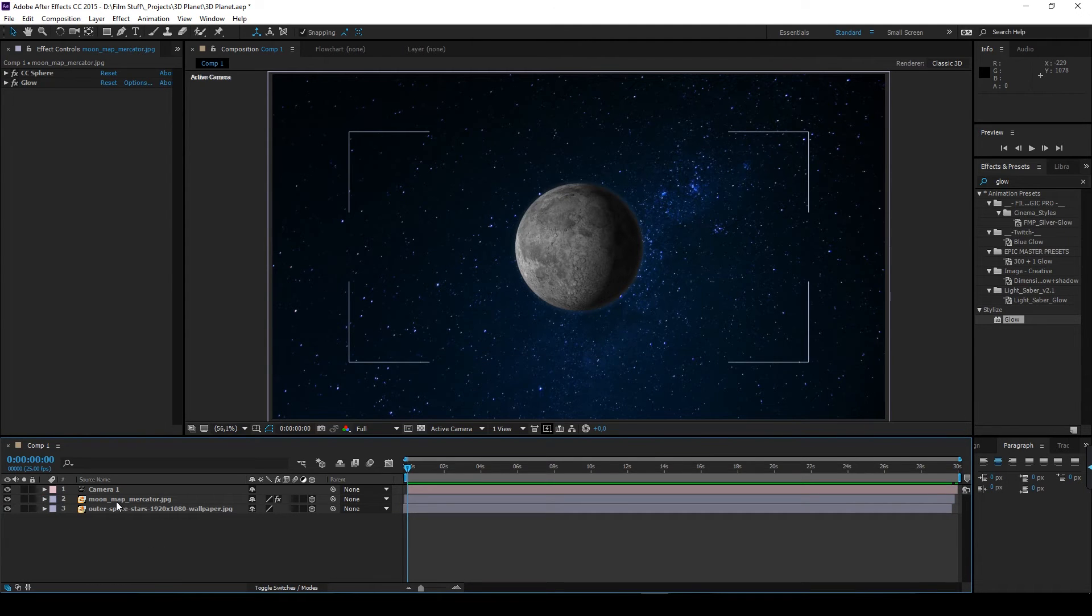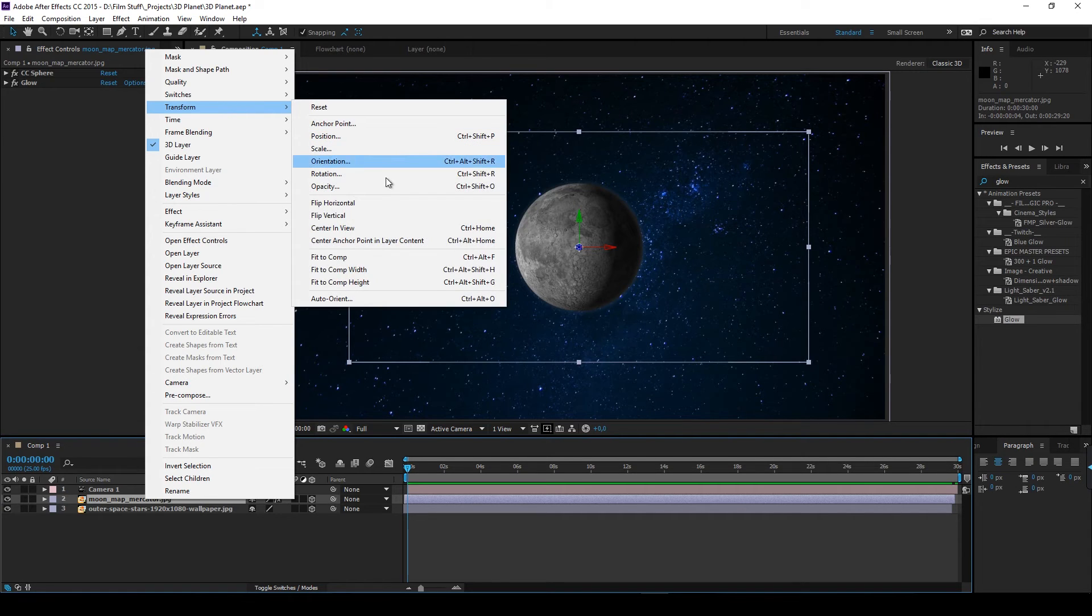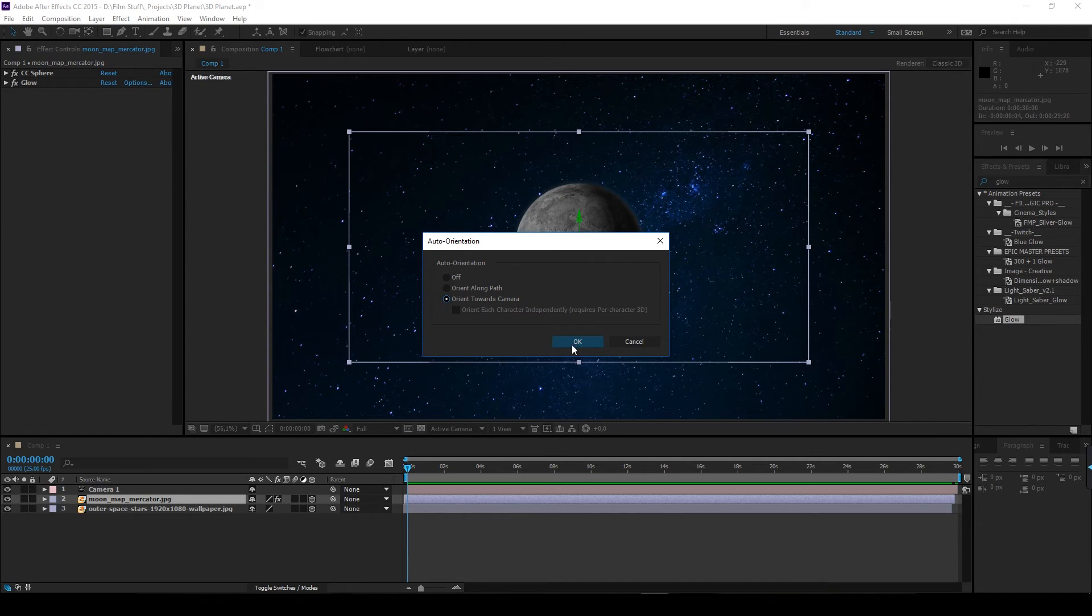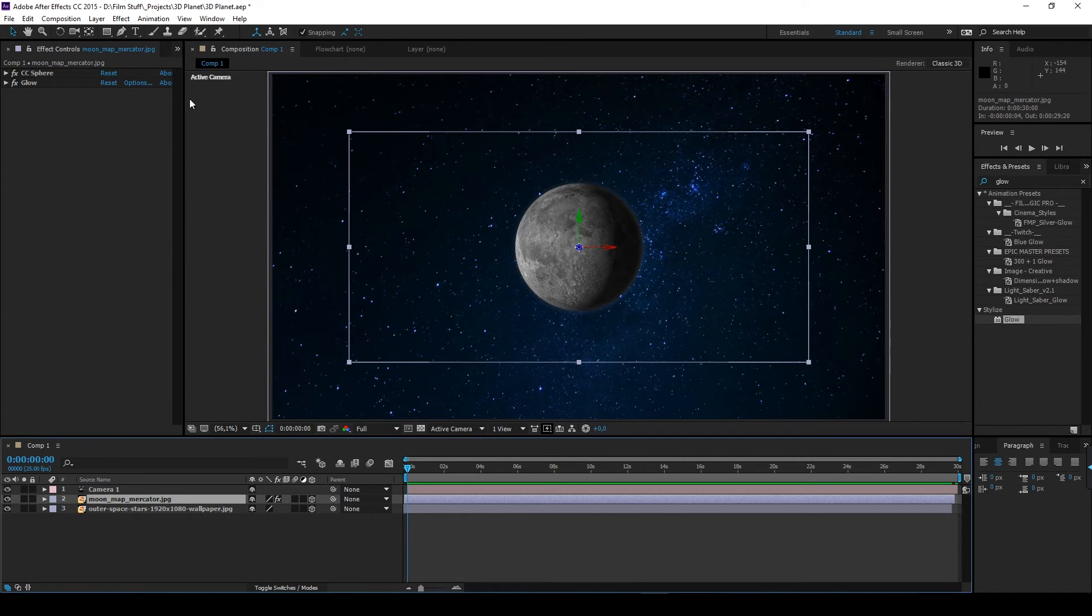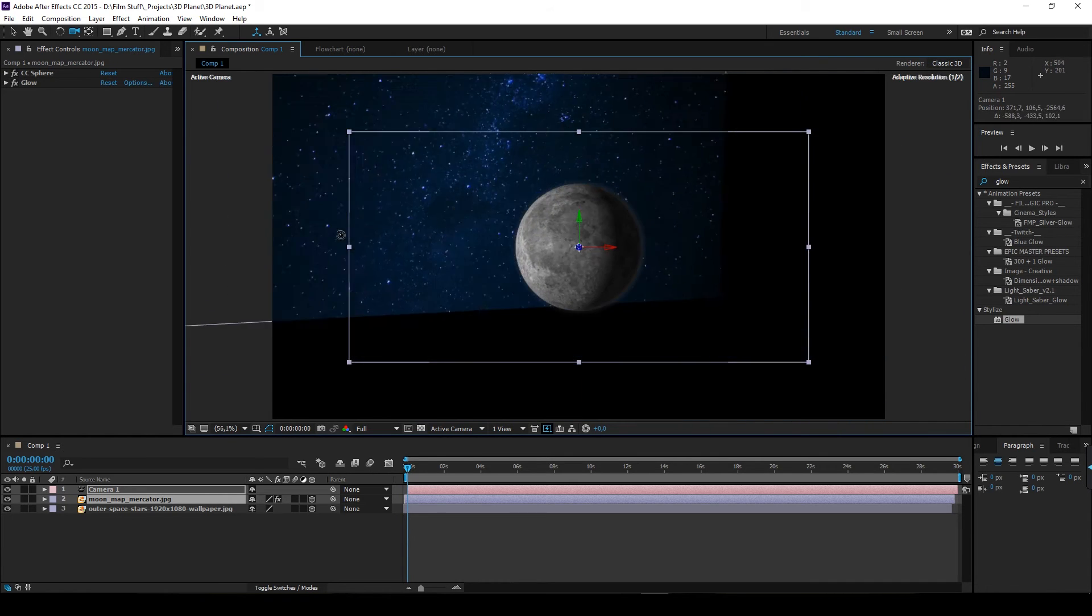Right click on the moon layer. Go to transform. Auto-orient. Choose orient towards camera. You know where this is going. What do you know? It's fantastic 3D!